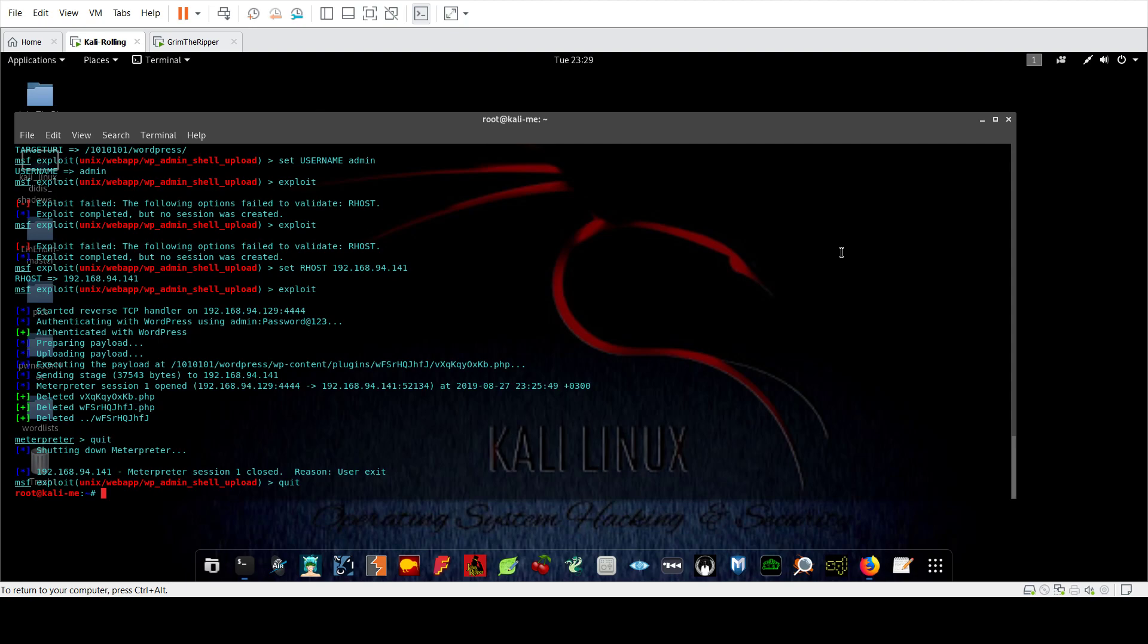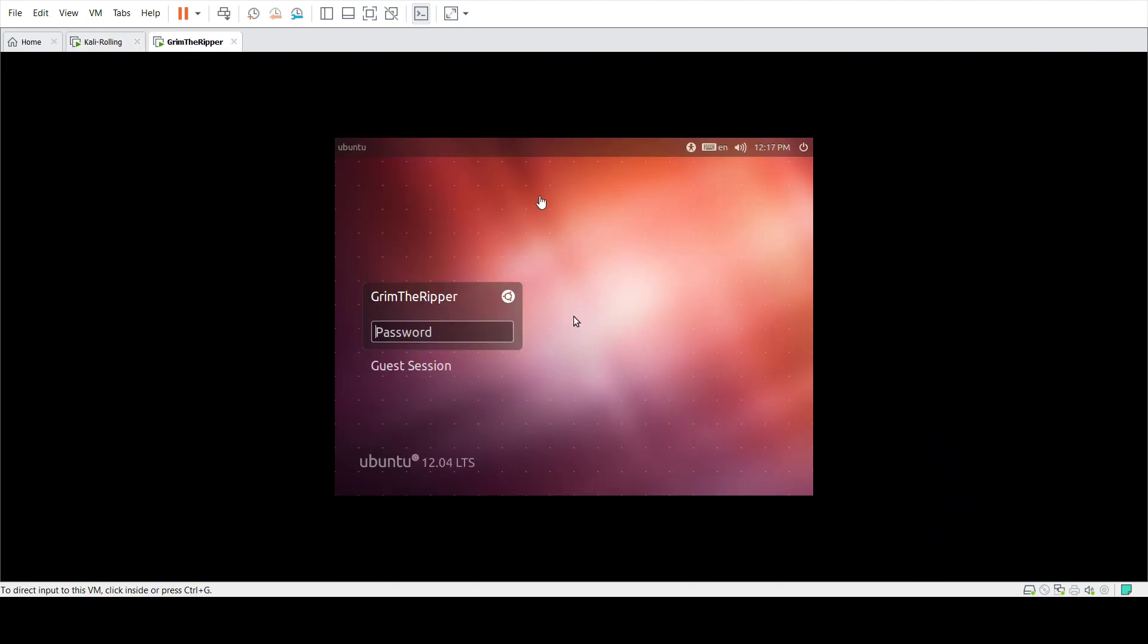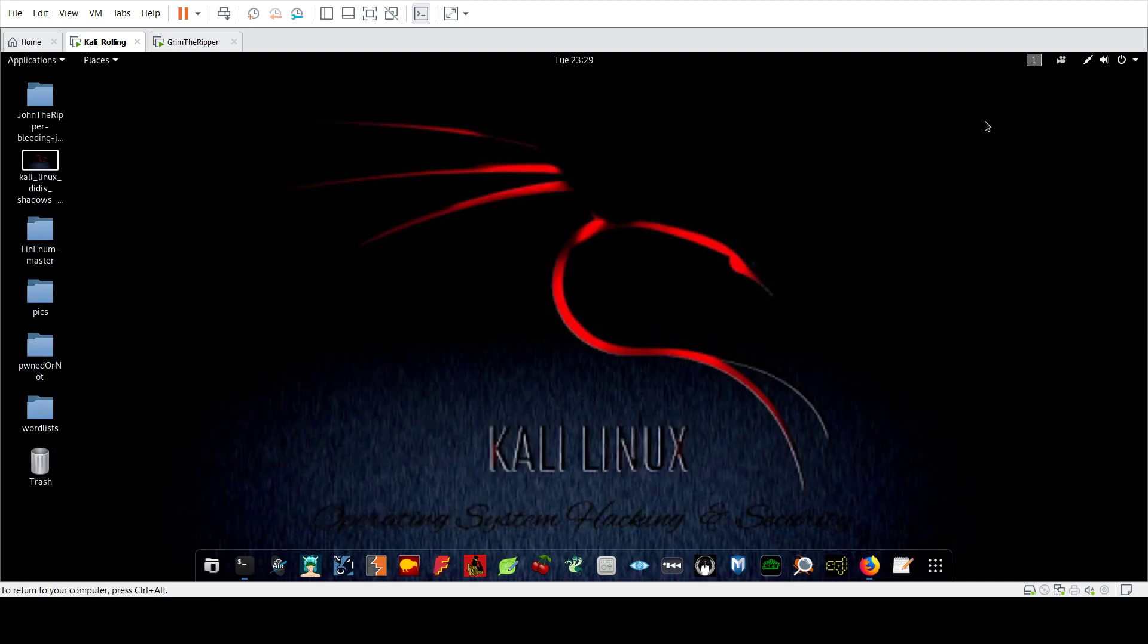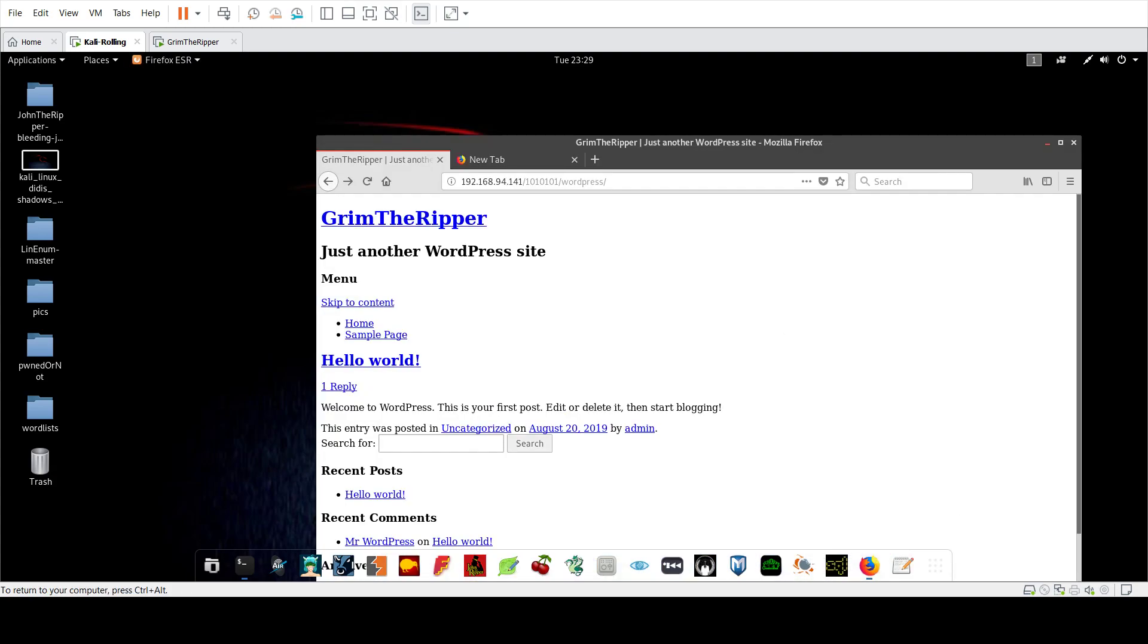So this is the machine over here - it's Grim the Ripper, something similar to John the Ripper, but the difference is Grim the Ripper is the vulnerable guy, John the Ripper is the guy who really rips. We're not going to go through scanning, the stuff that we repeat over time to save you time. I'm going to head over directly to the WordPress directory.